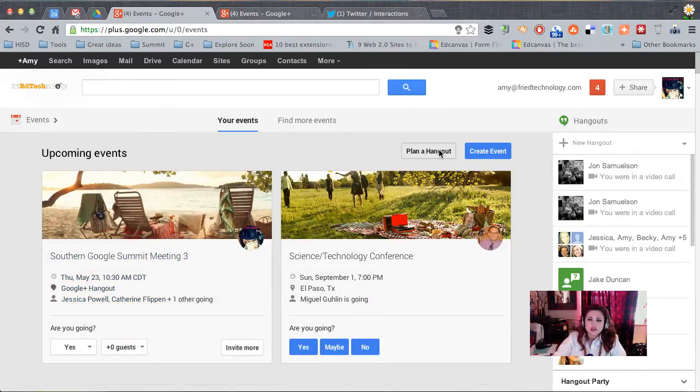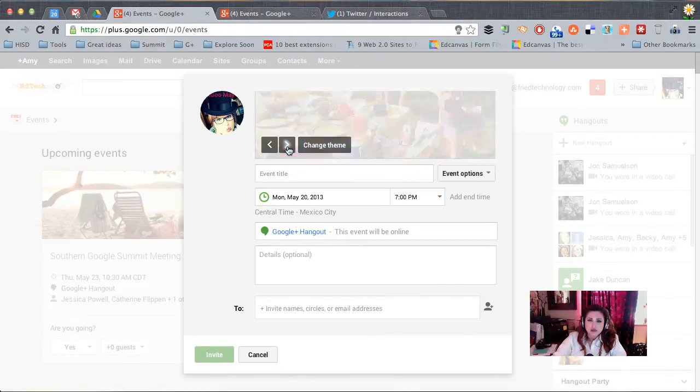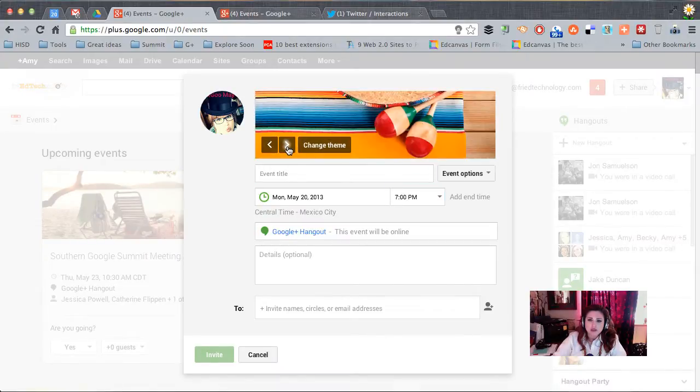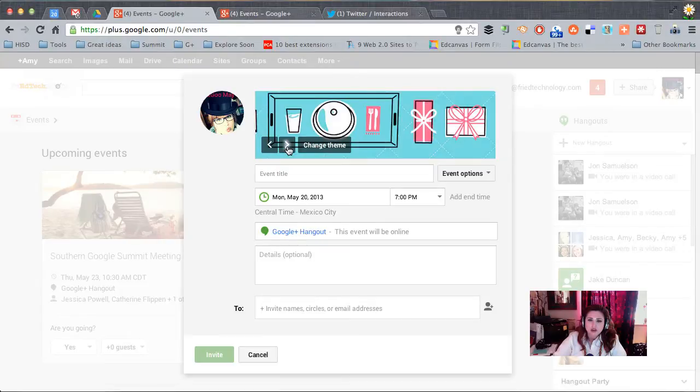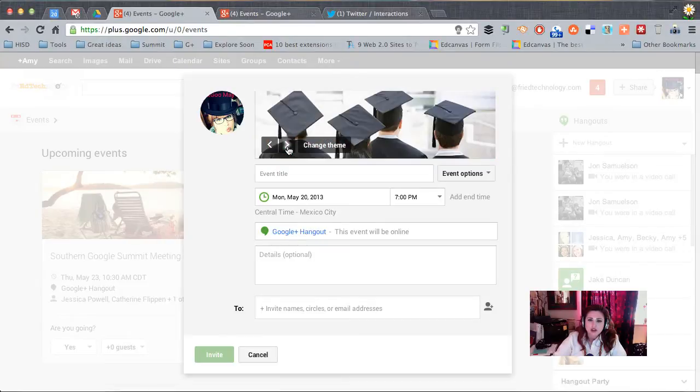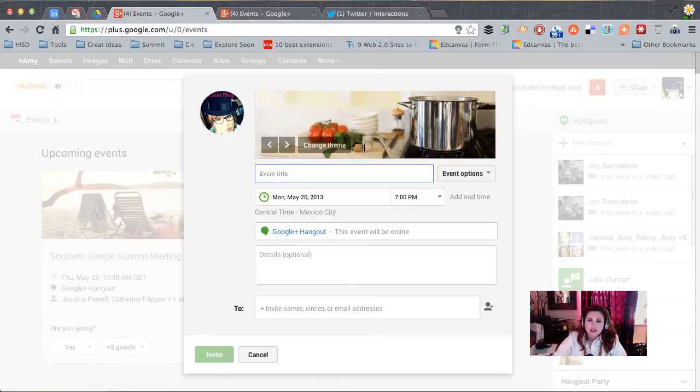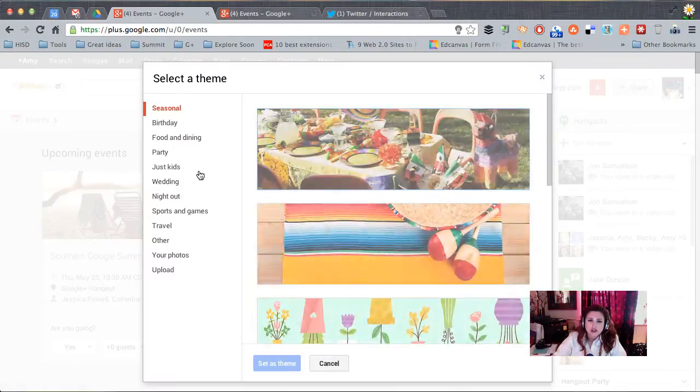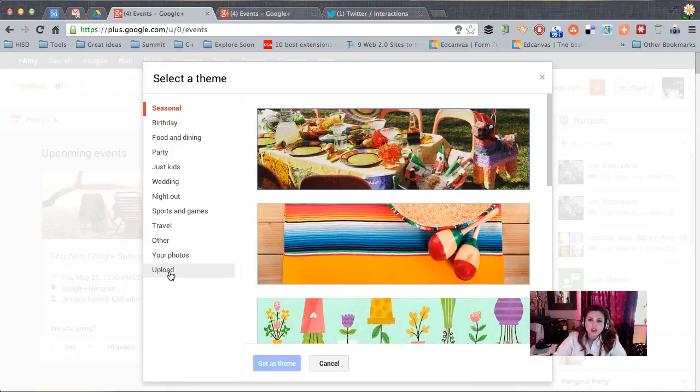So let's do Plan a Hangout and then we can select a theme up here at the top. So you can pick whatever you want, whatever you think goes with your event. And if you decide you don't like any of those, you can go to Change Theme and you can upload your own picture.